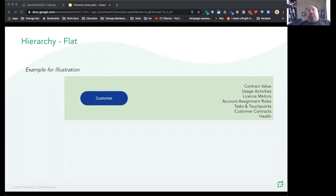We want to set up rules and alerts that can deliver value. Most of our customers fall into one of four models. The first is Flat, which you see here, meaning one level of all customer accounts.